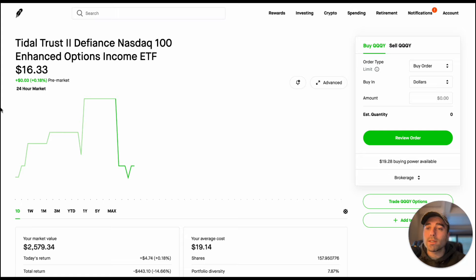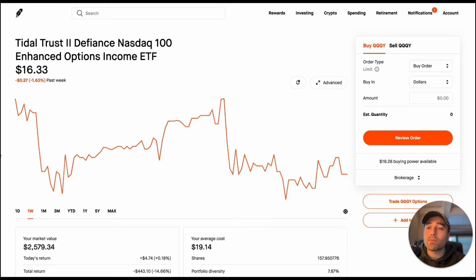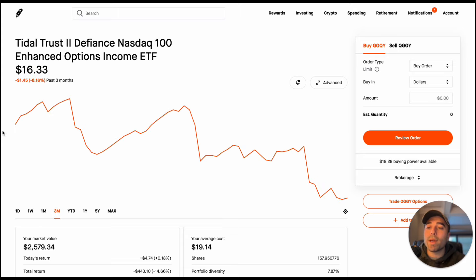As you can see we're on QQQY currently and the share price is $16.33. All of these ETFs opened up at $20 per share and in the past week we could see it's down 1.63 percent. In the past month it's down 6.10 percent.